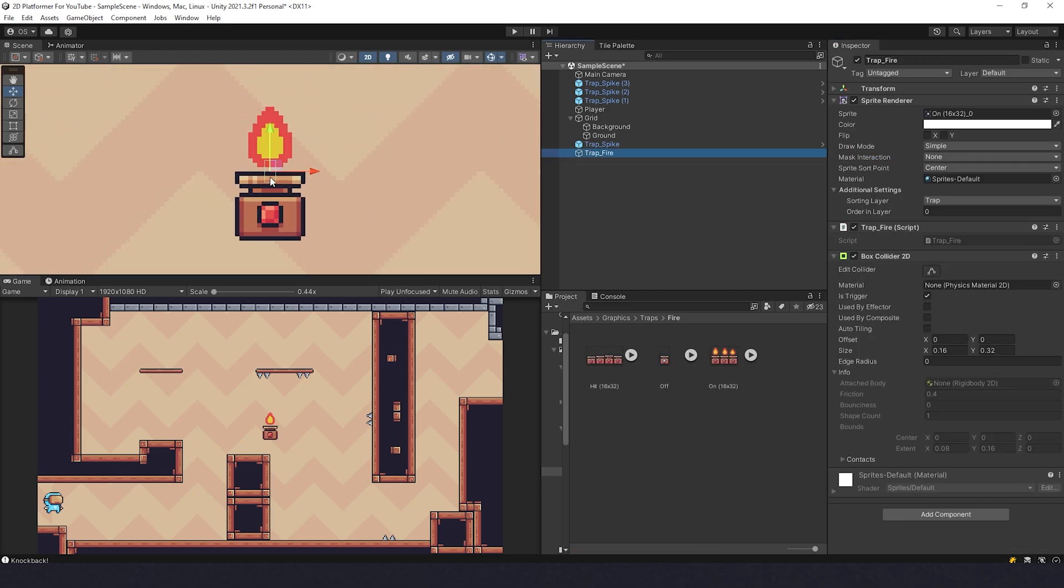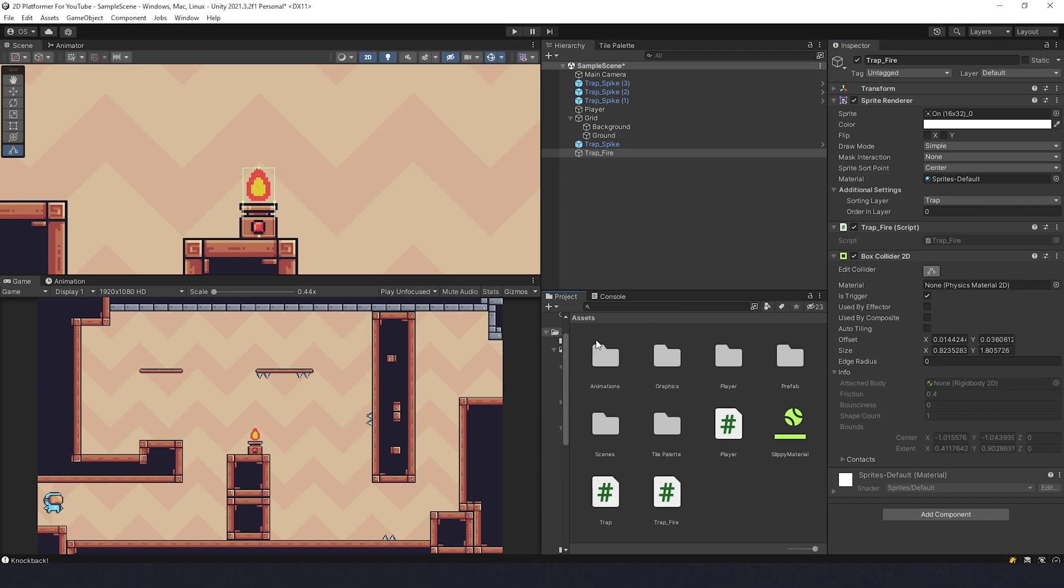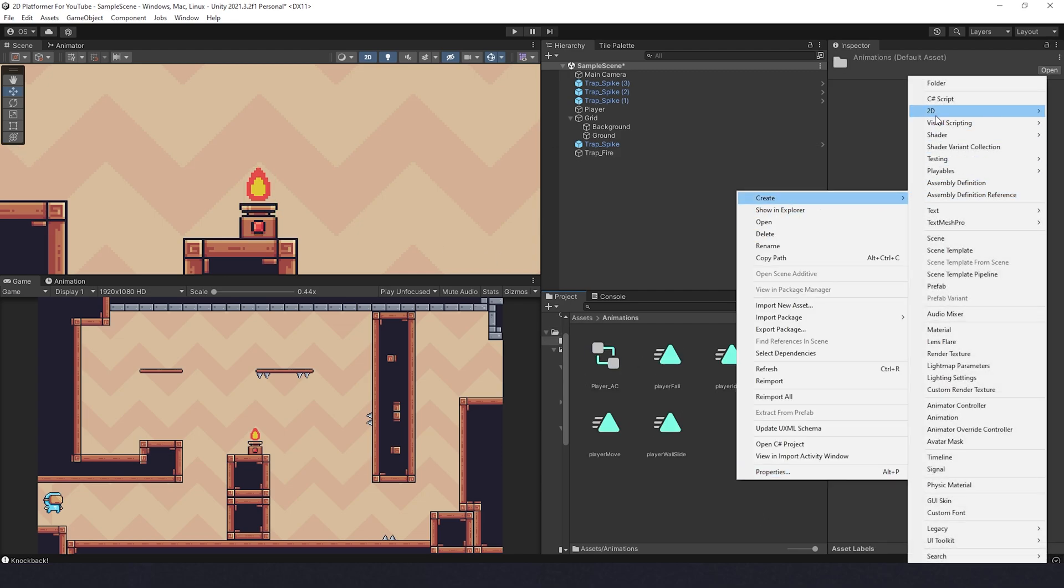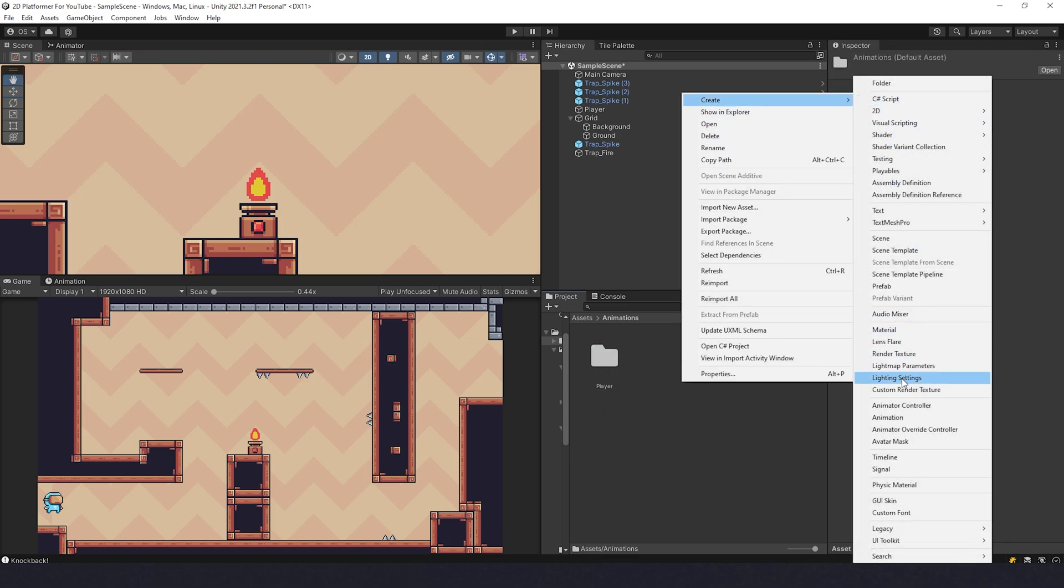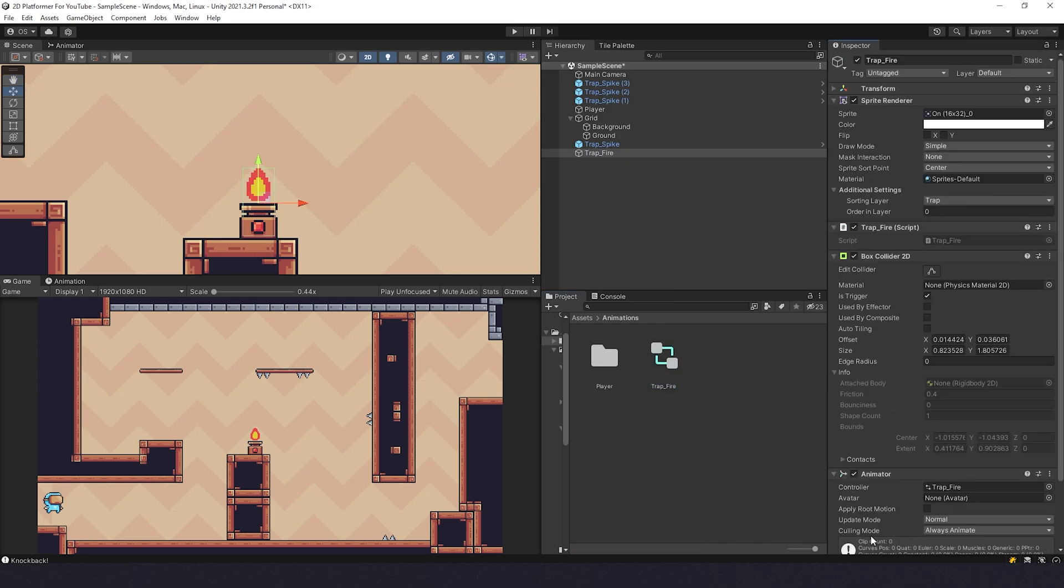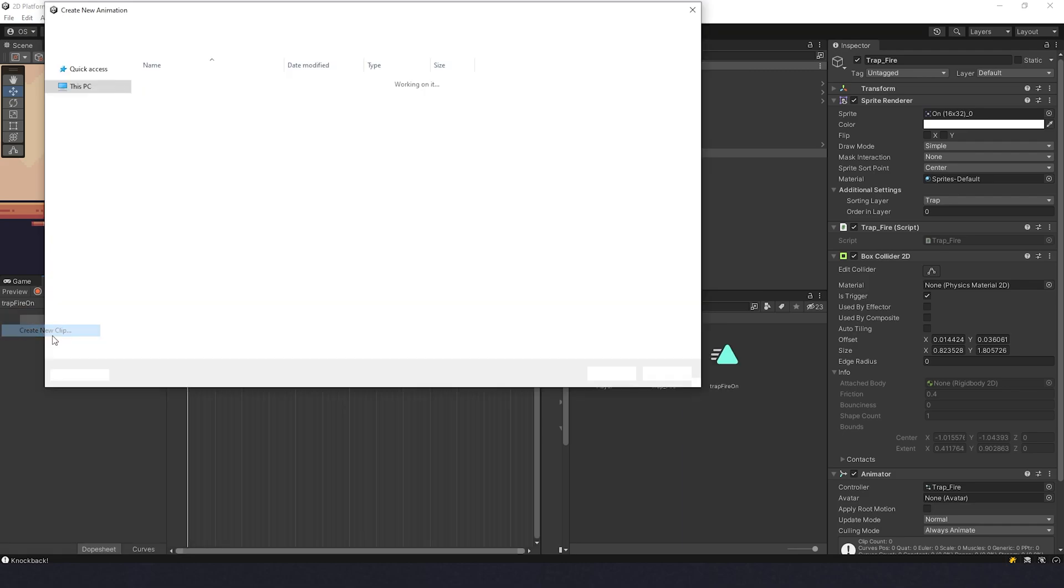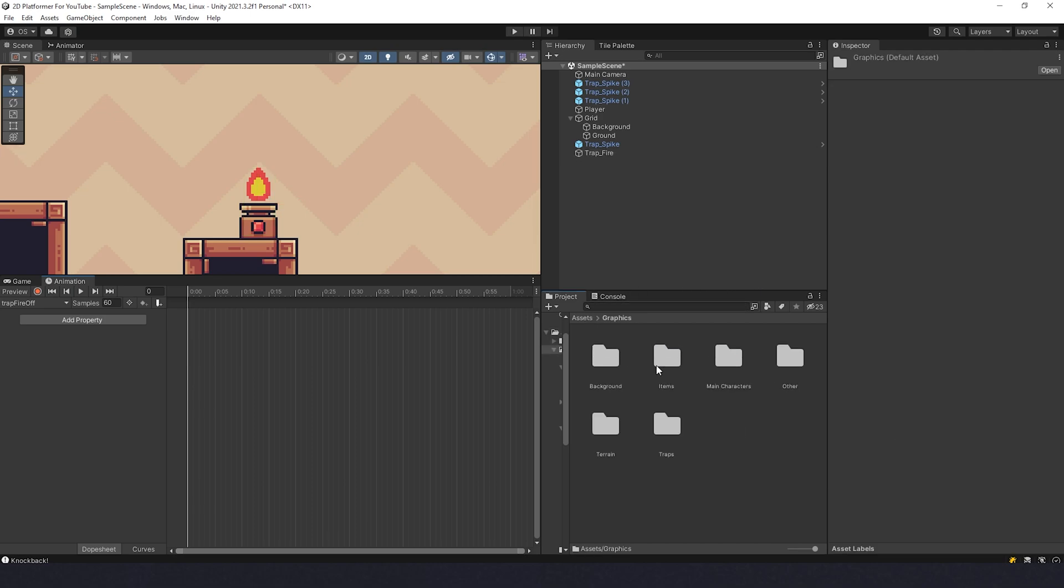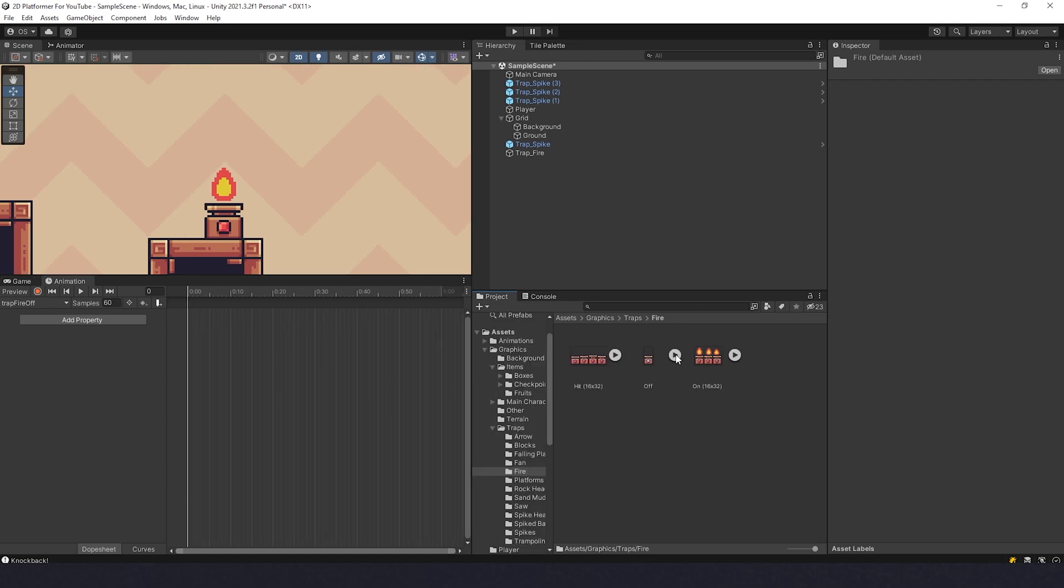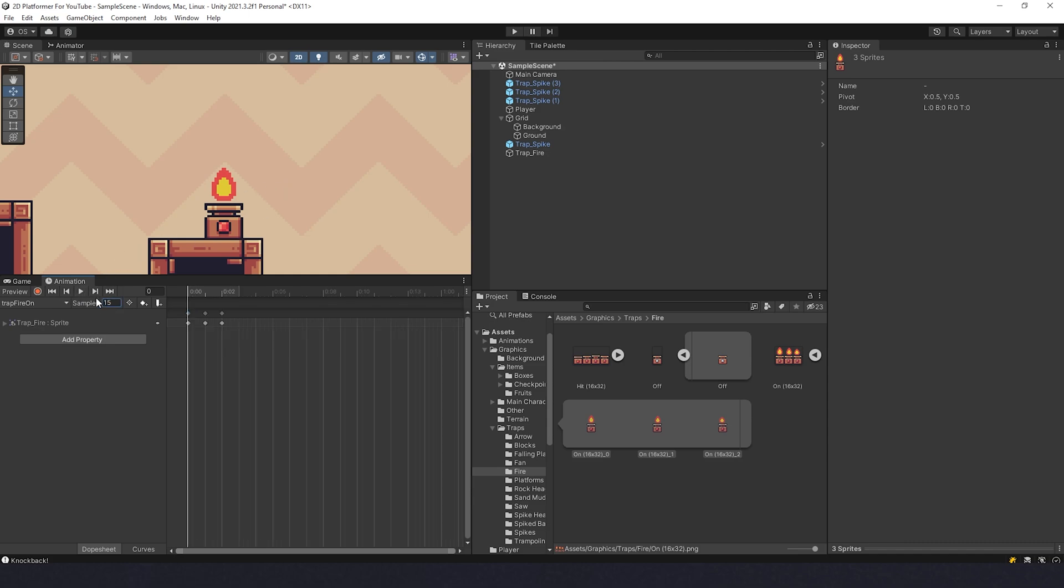Now we have the trap fire. Let's place it over here, change the collider size. Now we can go to animations folder, let's create folder for the player animations. Let's drag animations over here, then just create new animation controller, Trap Fire. We can drag it here, go to Animation, and create new clip. This one will be Trap Fire On. Let's create another one, Trap Fire Off. Cool. Now let's go to graphics folder, find the fire itself, drag off sprite to the off animation, then select on animation and drag sprites over here.